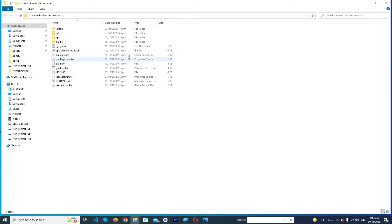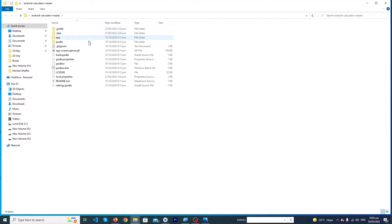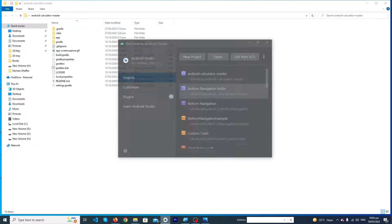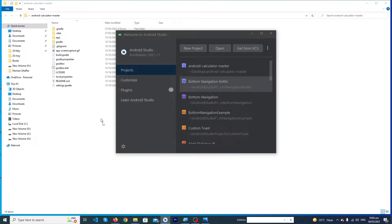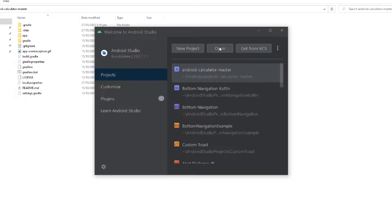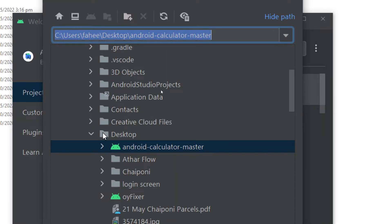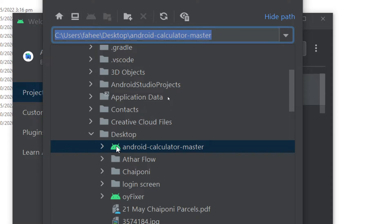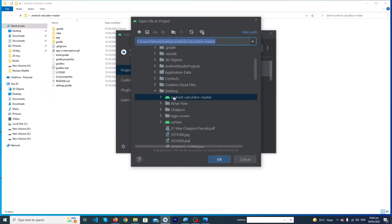Open your Android Studio. I have closed the previous project. Now I will click on the Open button and on the desktop you can see Android Calculator Master. It is showing me this folder with an Android icon, so you just have to select this and press OK button.